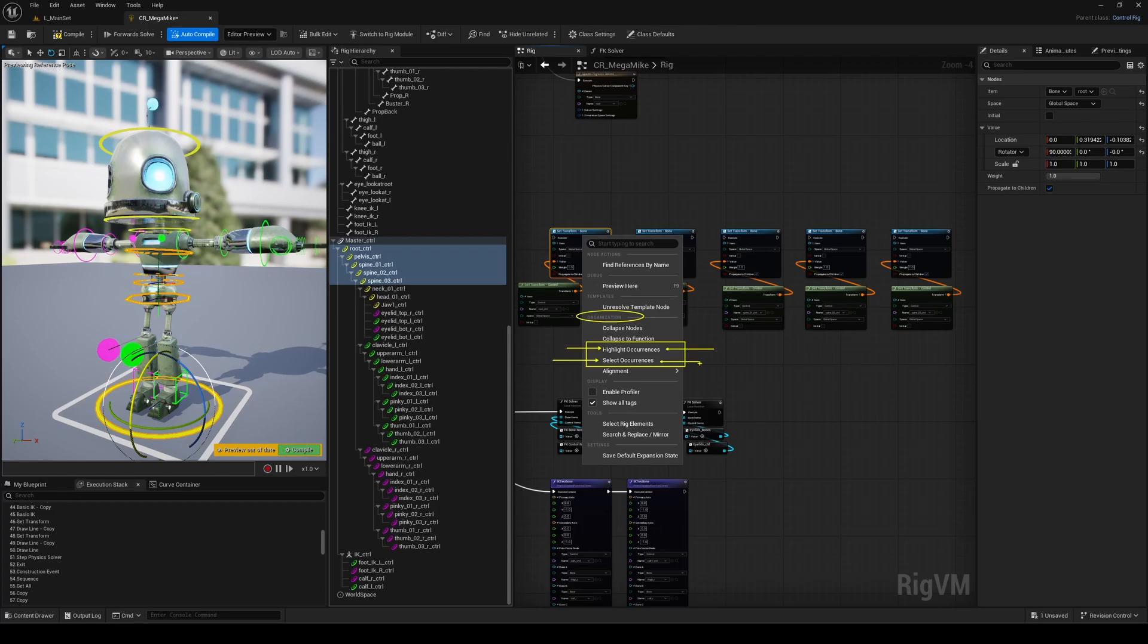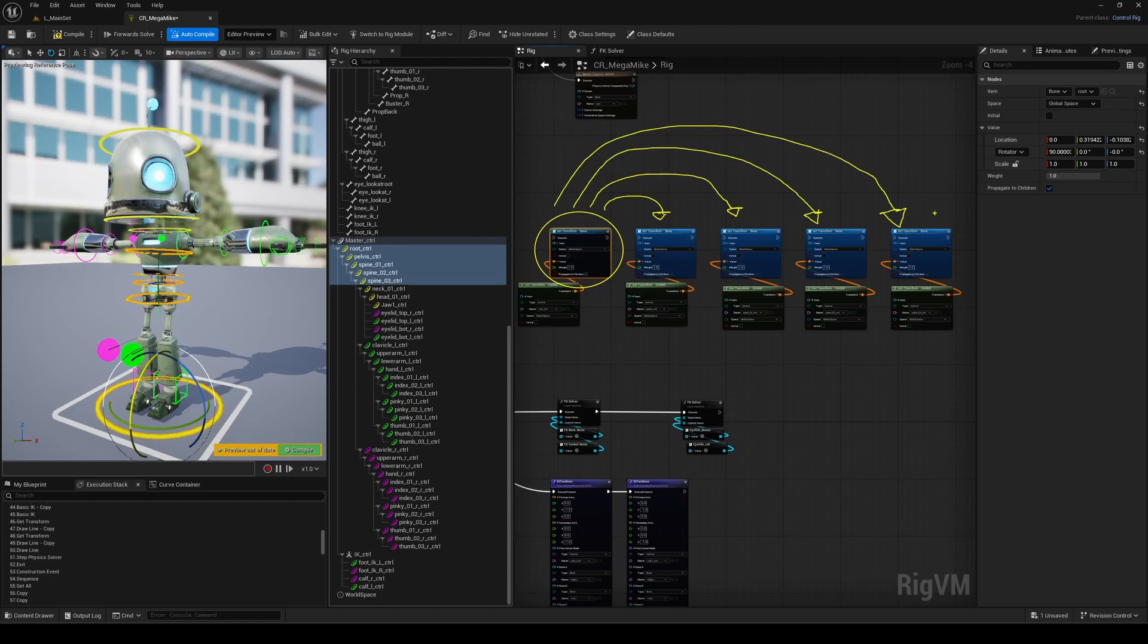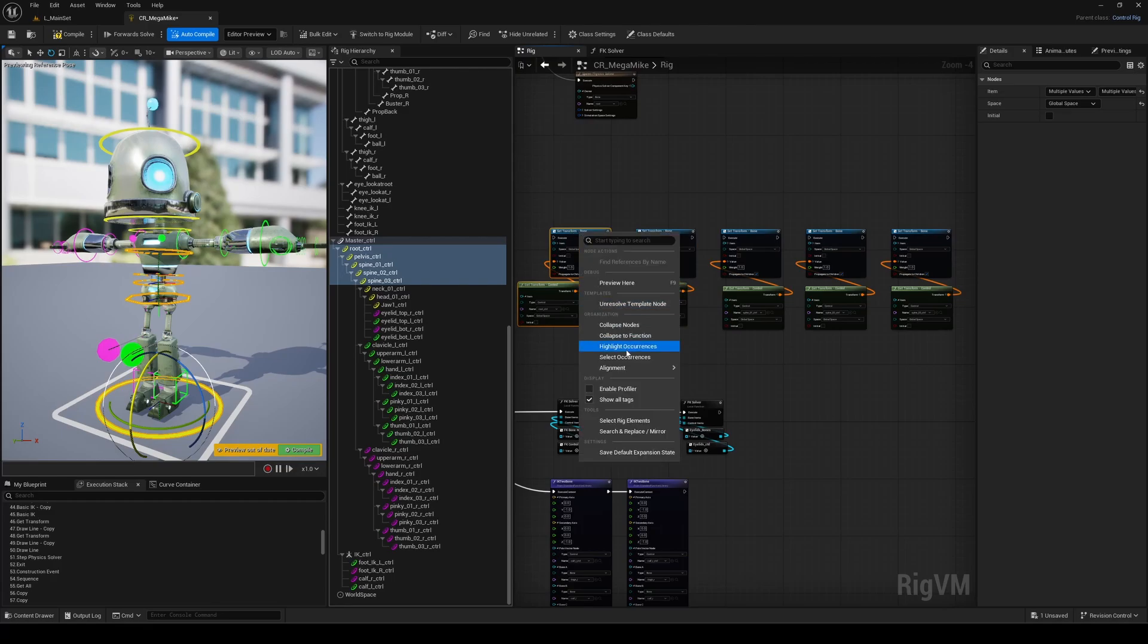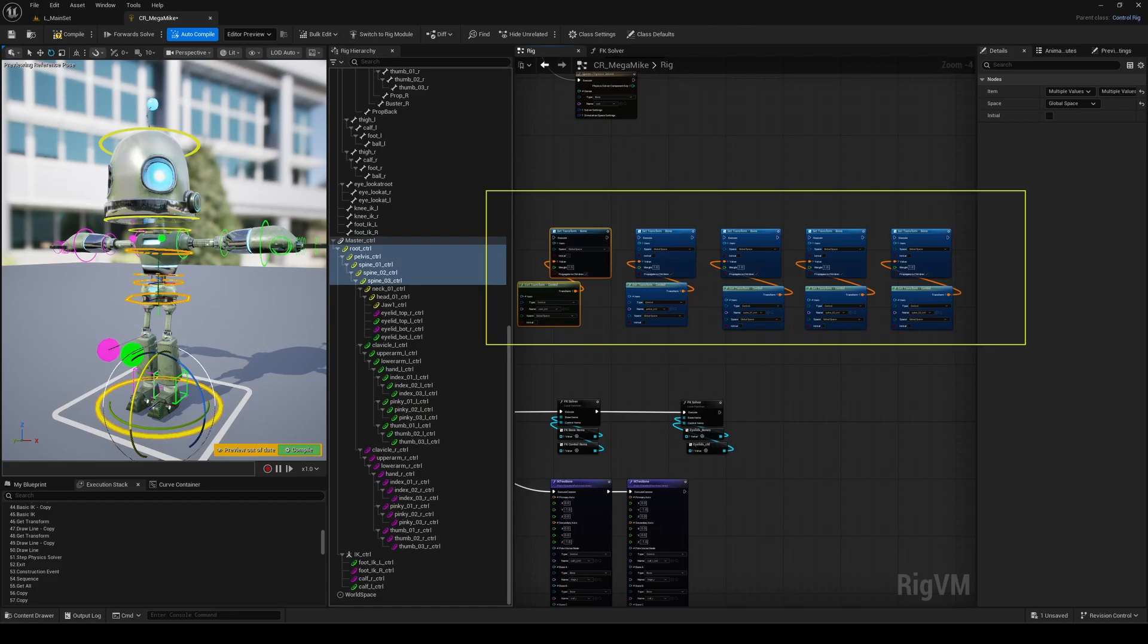When you choose Highlights, Unreal will instantly show you every instance of that same node across your graph. This is super helpful for spotting patterns or repetitions in your setup. Maybe you've got the same logic copied multiple times. Now you can easily see it all at once and figure out where it might make sense to turn that into a function instead.